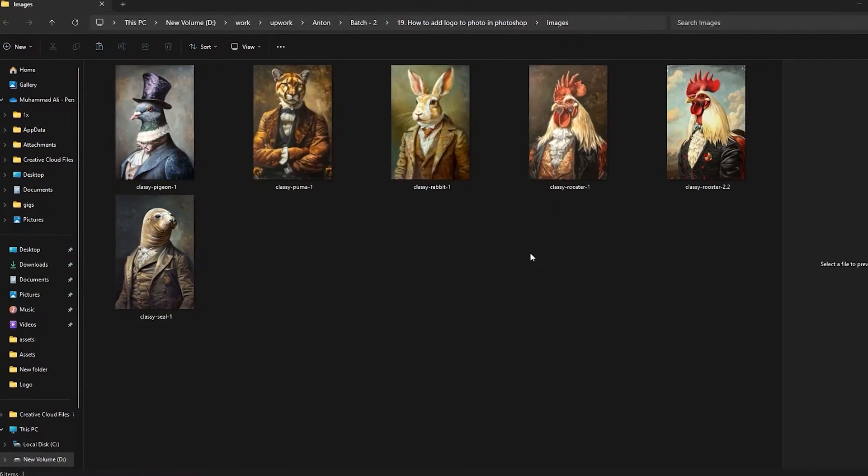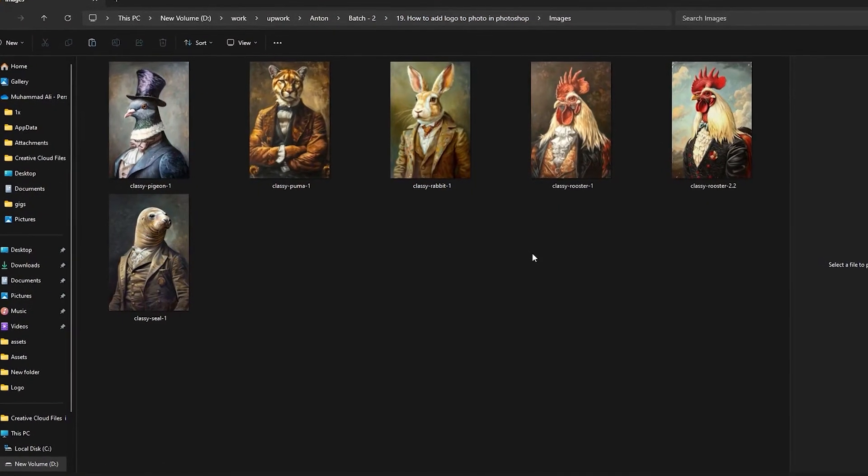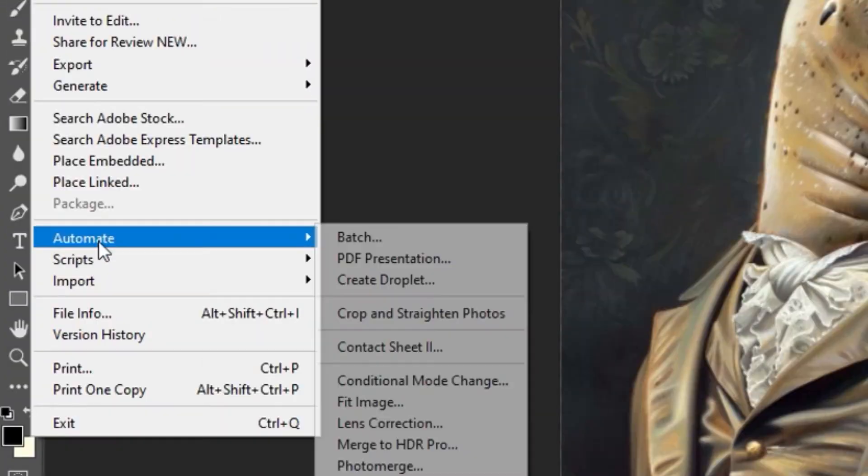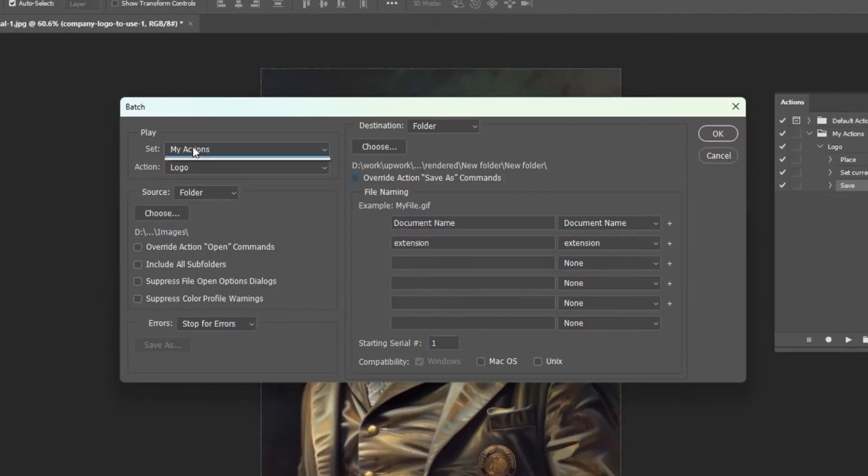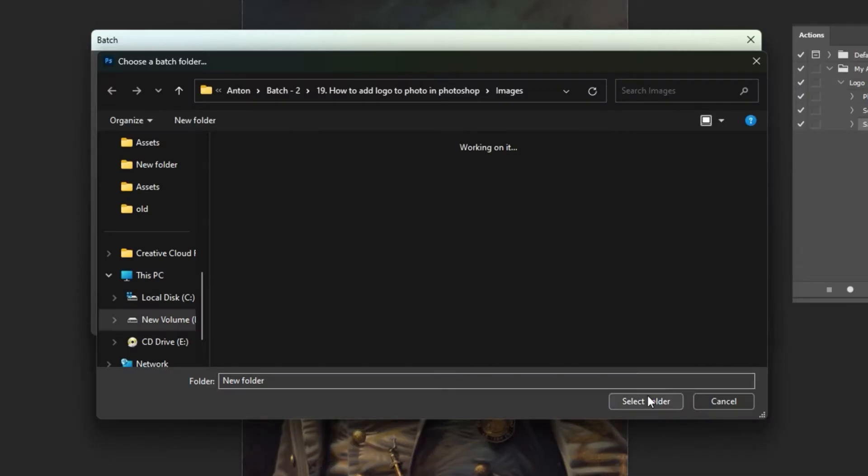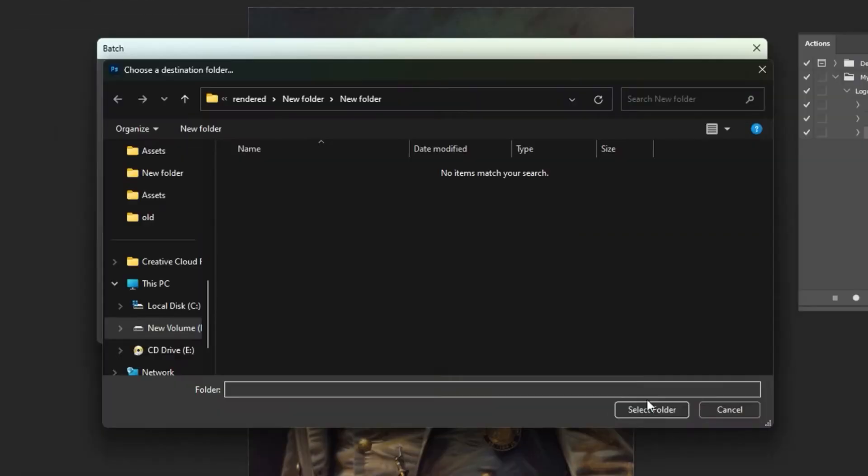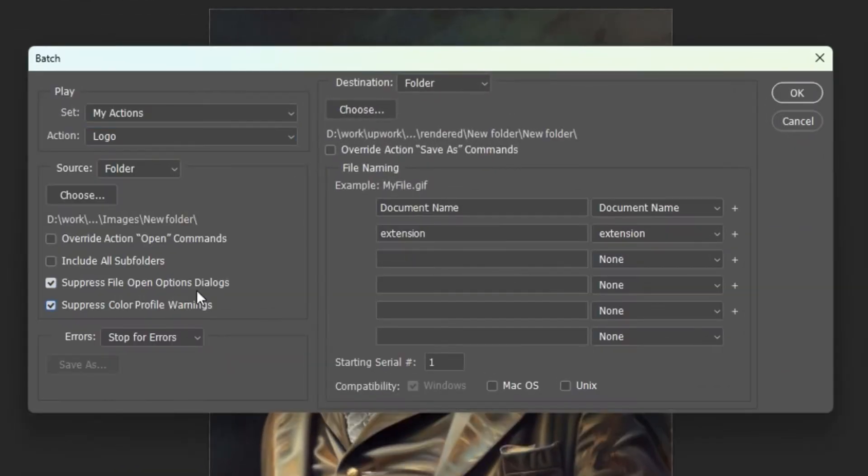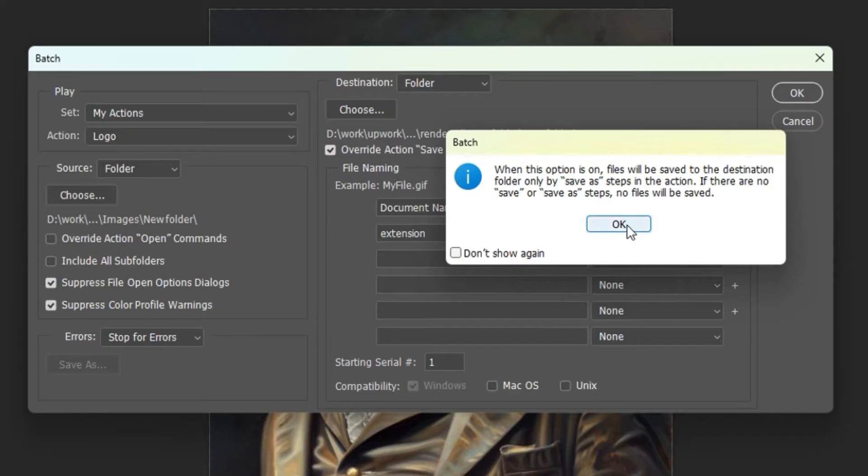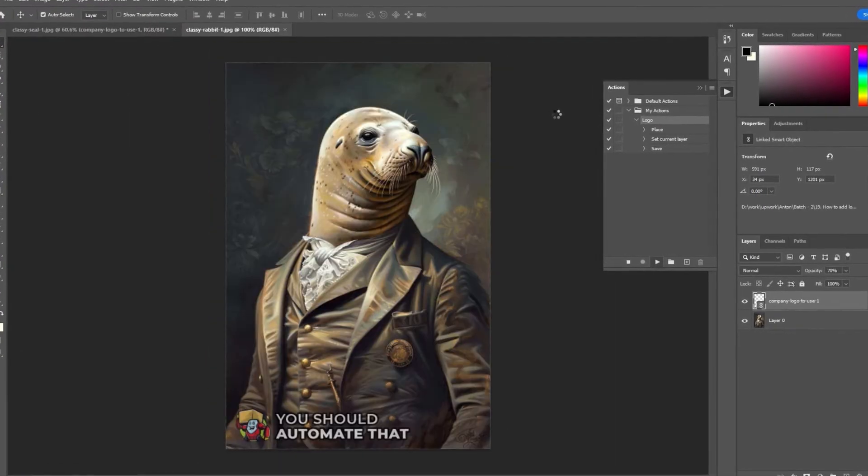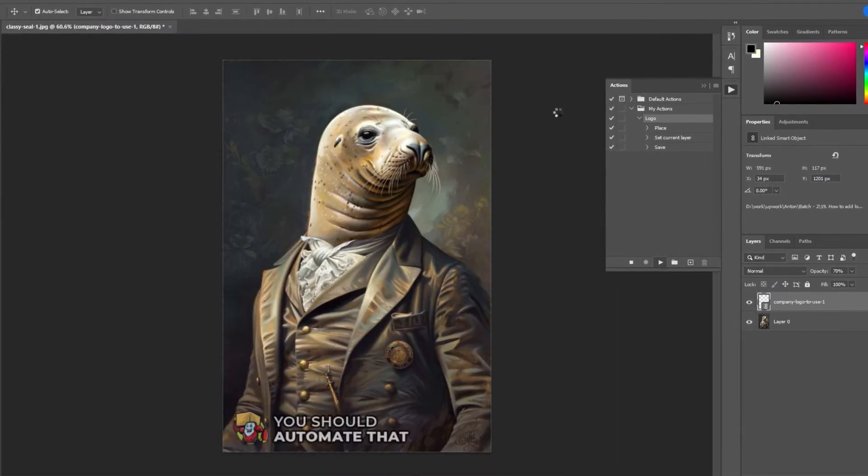To add your logo to an entire folder of images, navigate to File, Automate, Batch, then select your action from the drop-down. Specify the Source folder of your images, the Destination folder to save to, then make sure you have all three of these checkboxes selected. Click OK, and it will automatically add your logo to the entire folder of images.